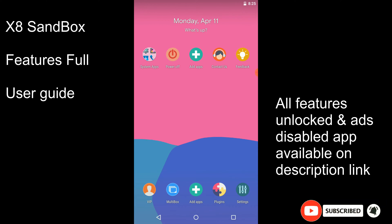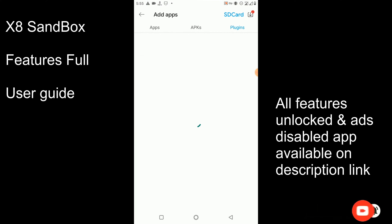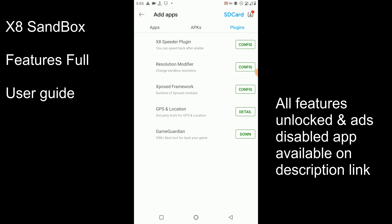You can install any plugin from the Plugin Manager. There are four or more functions available, and you can install Game Guardian and GPS and location changers from here.